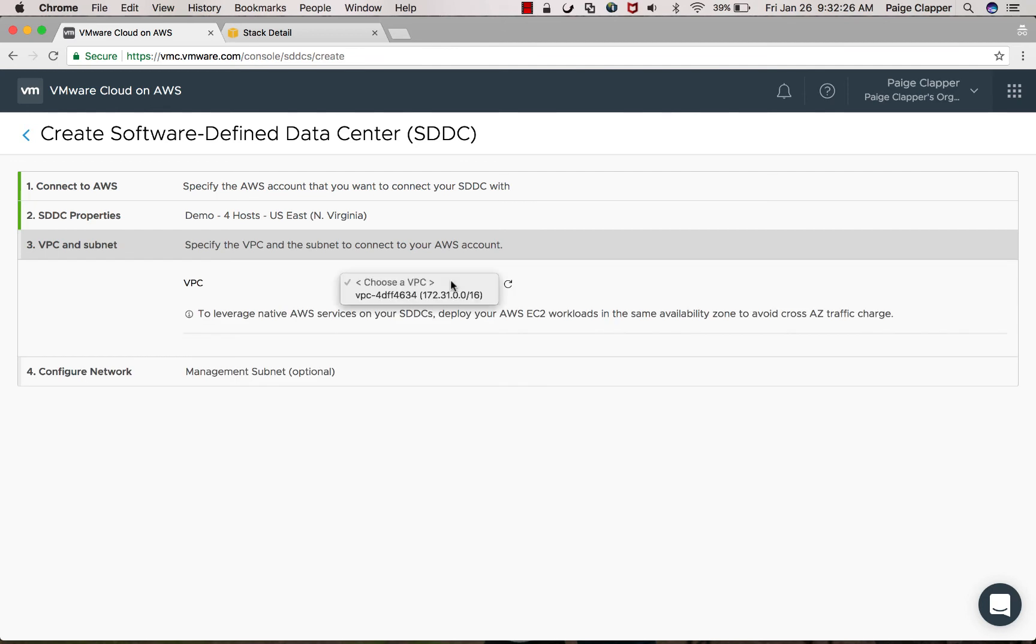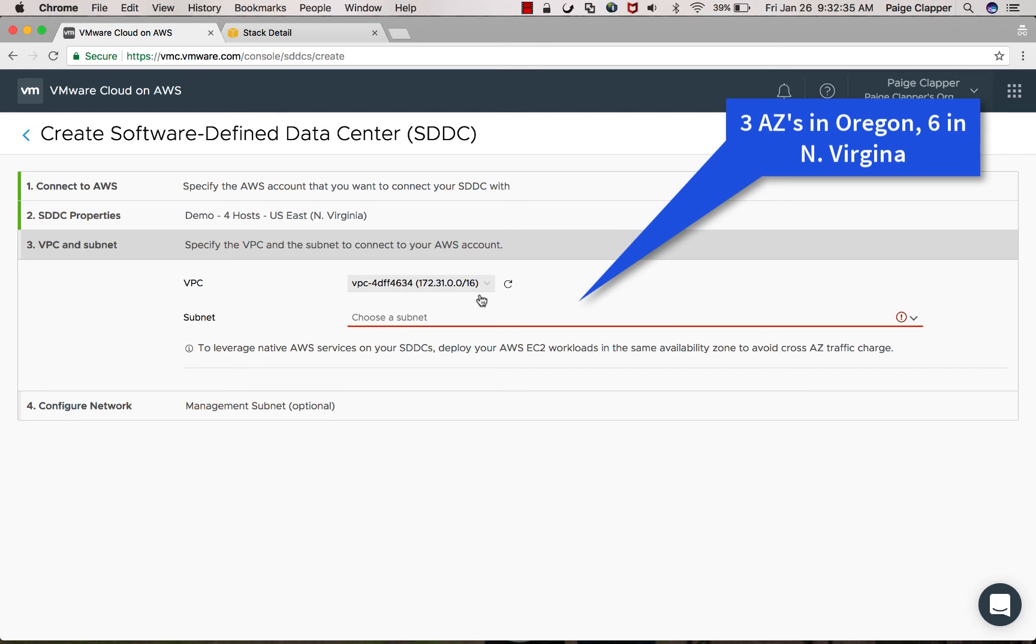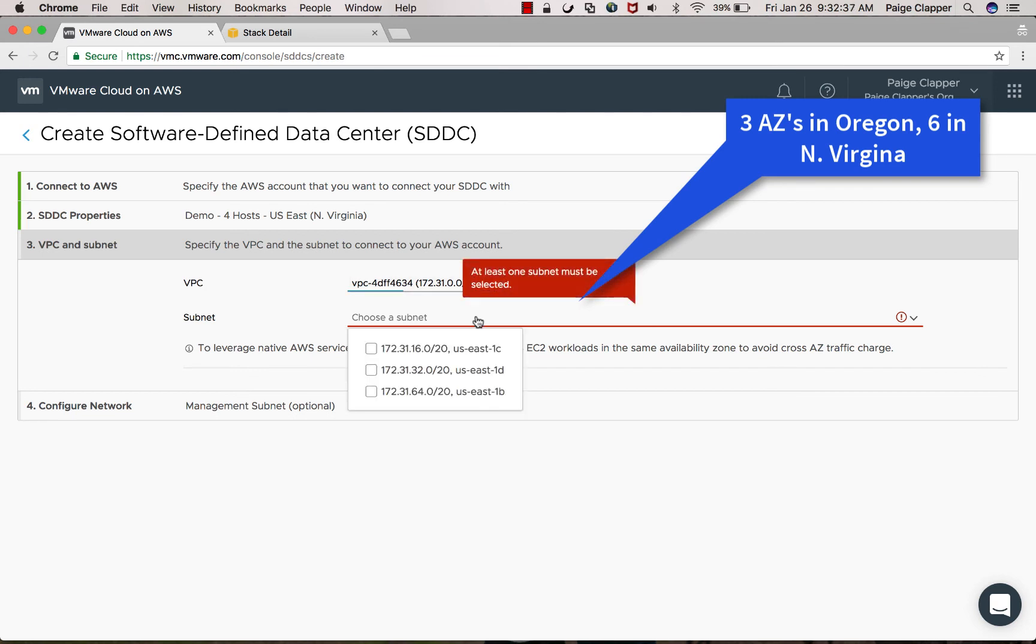Next, you're going to choose your VPC. Remember, your VPC needs to be in the same region that you're deploying your SDDC. Then choose a subnet. Remember, you need to have a subnet in each availability zone in the region in which you are deploying.